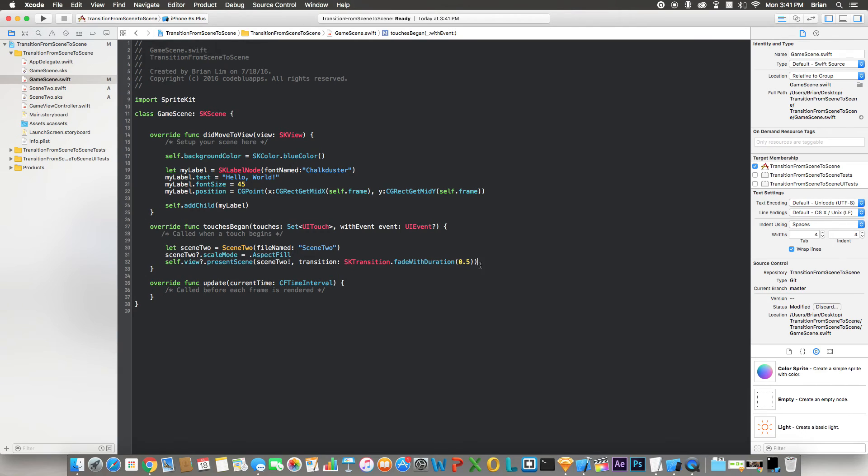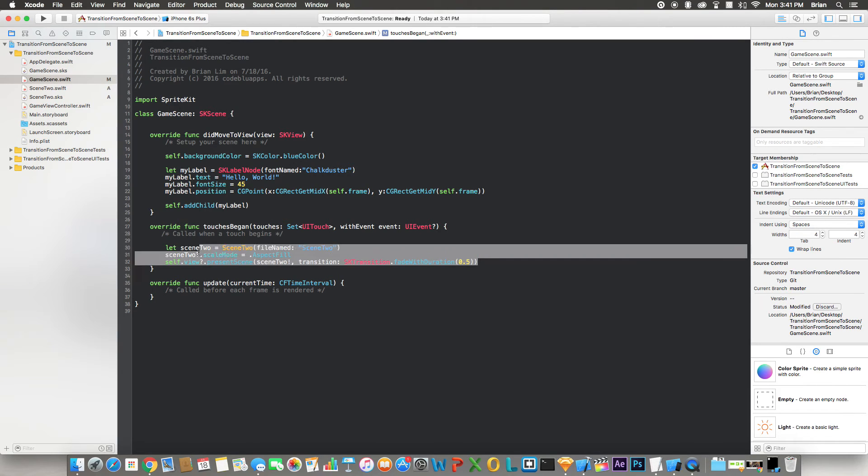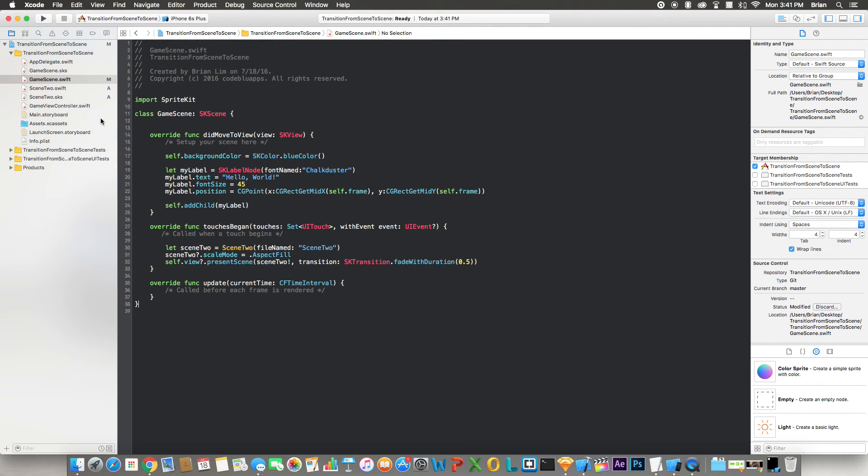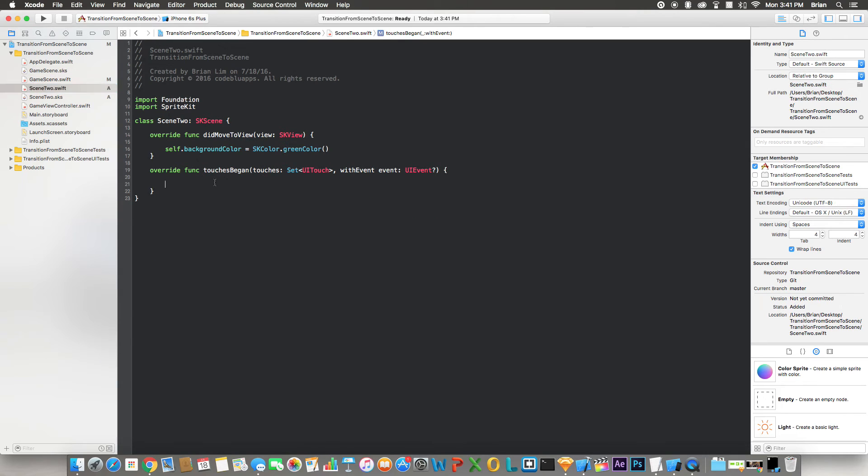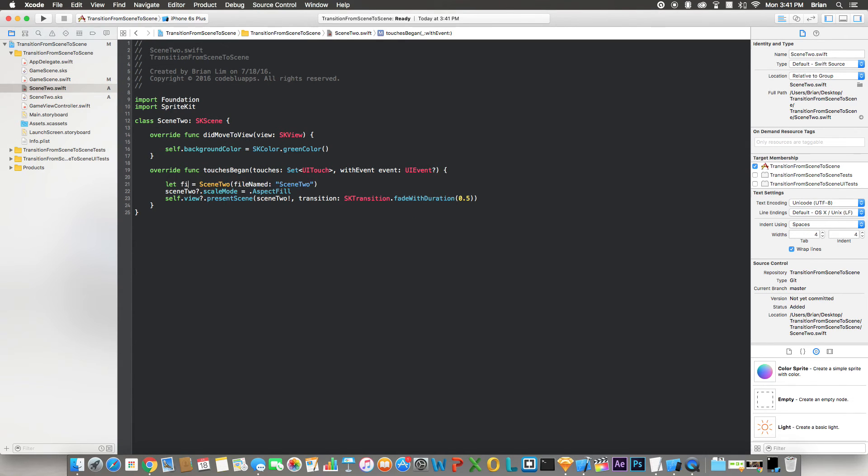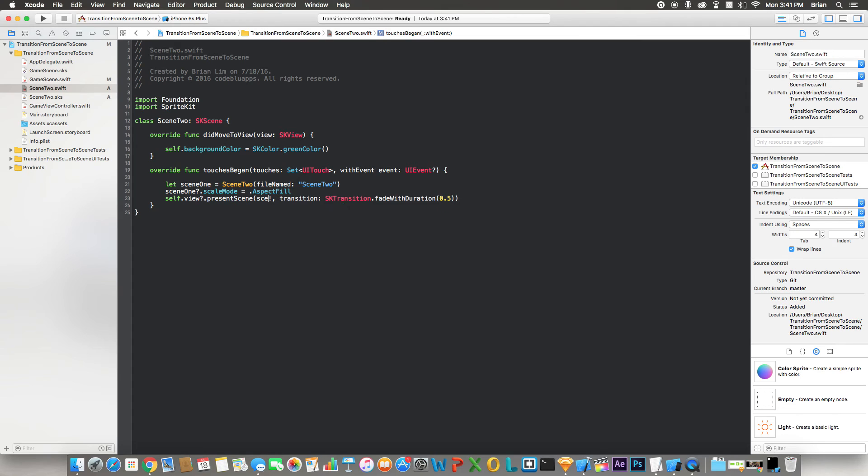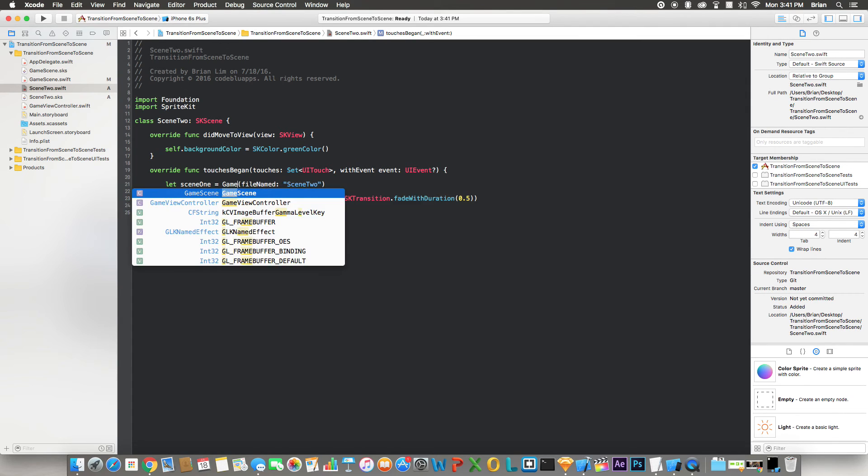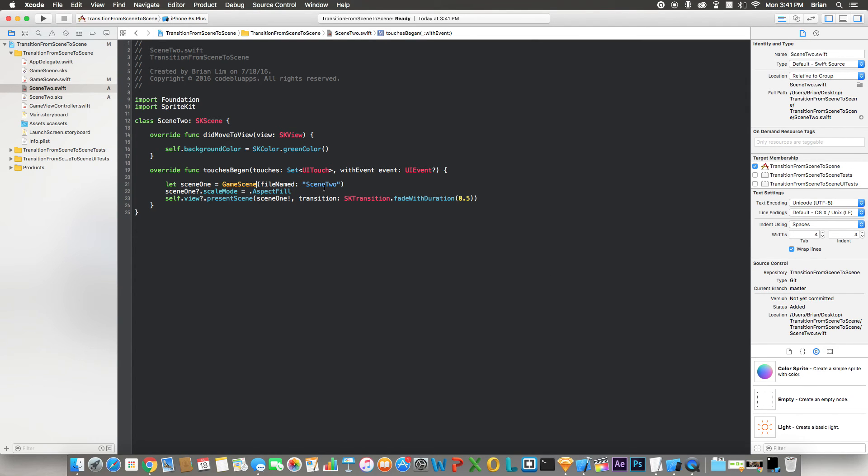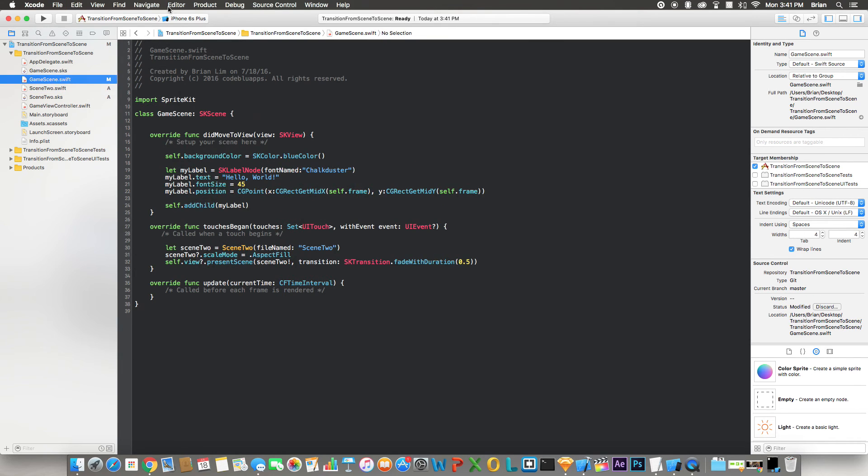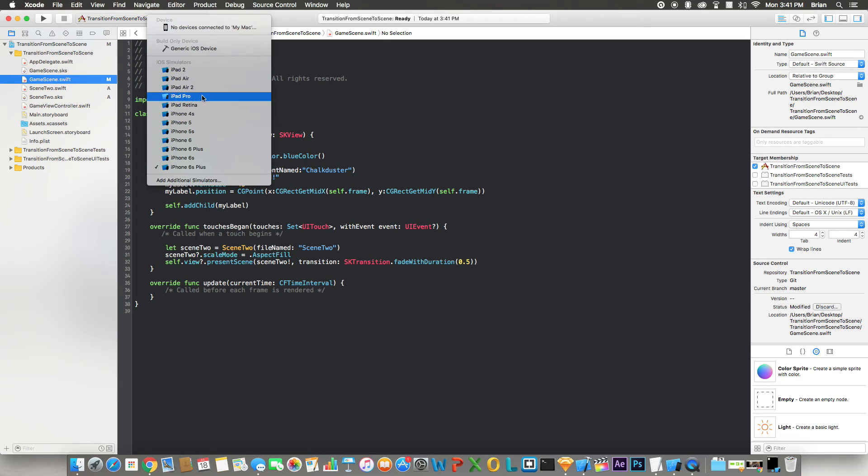All right, now I'm going to copy the same exact code and bring it over to the second scene so I can show you how to go back and forth. So in here in touchesBegan, I'm just going to call this scene1. I'll copy this over: scene1, scene1 as well, but this one I'm going to change to GameScene, and the file name will be GameScene as well. All right, now let's run this on iPhone 4s.